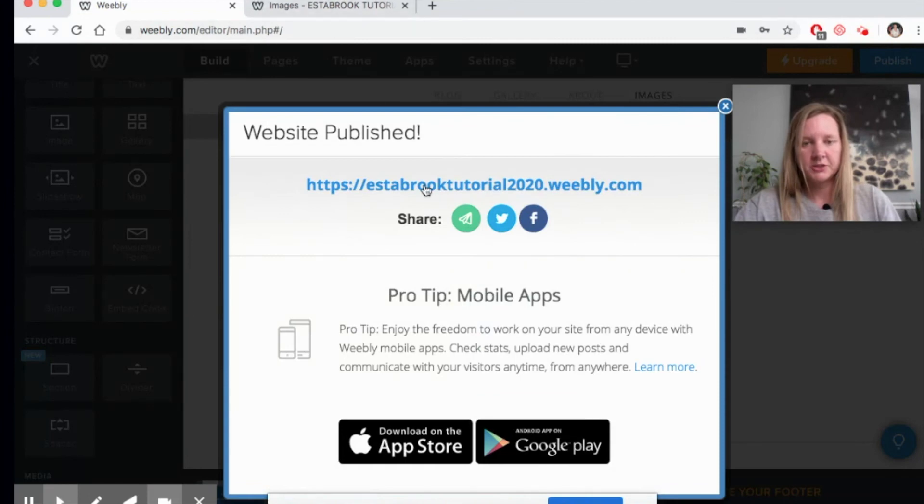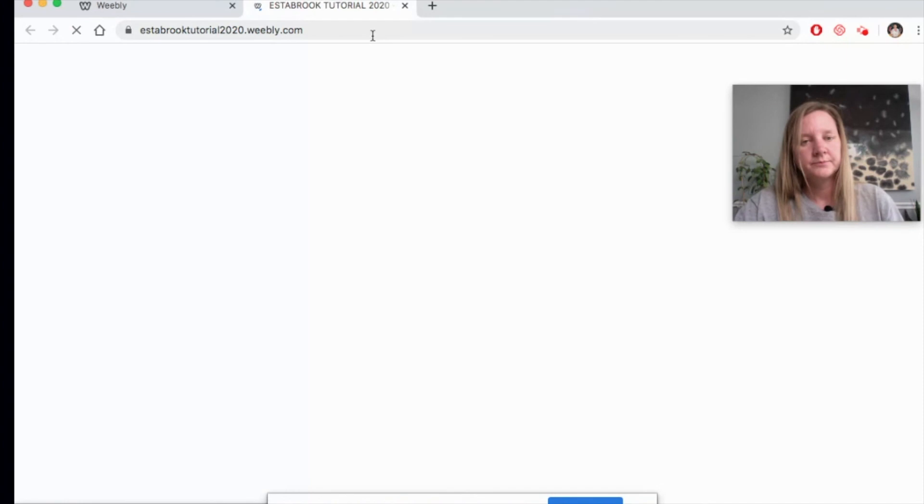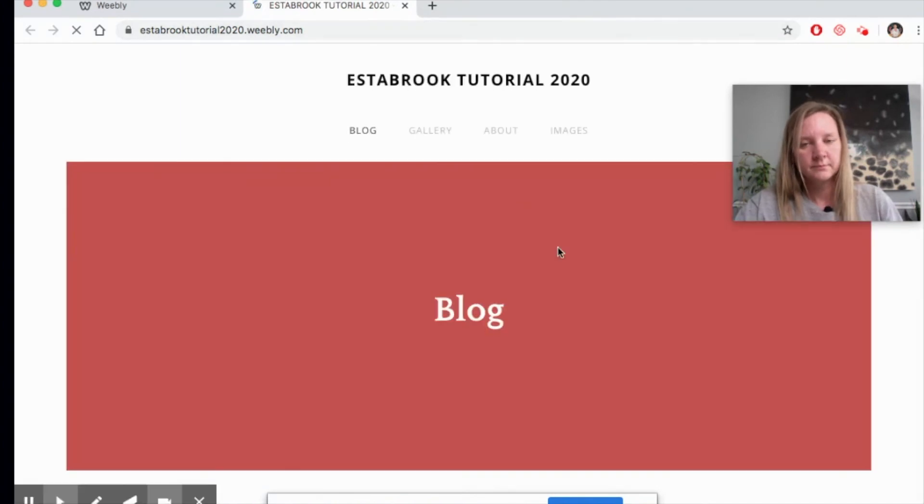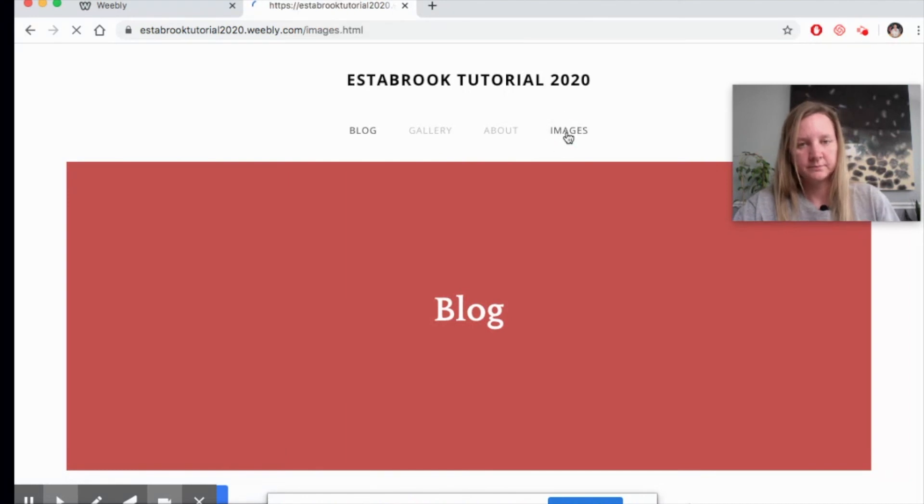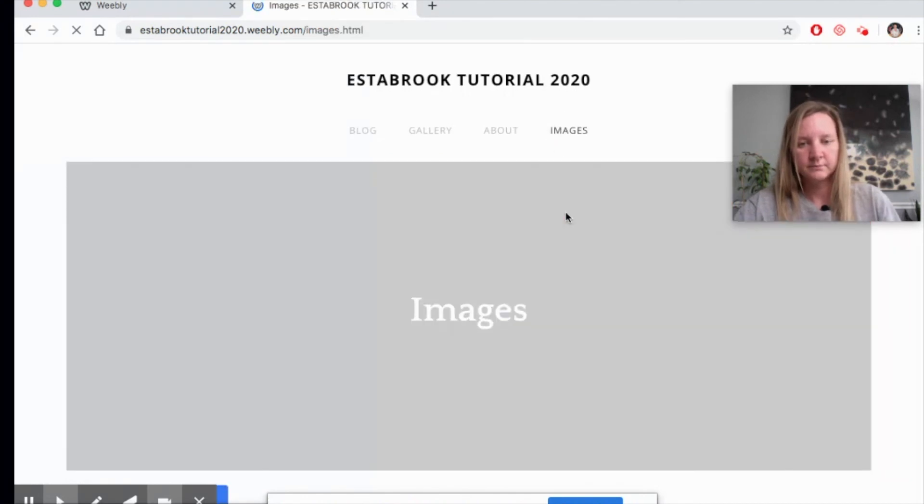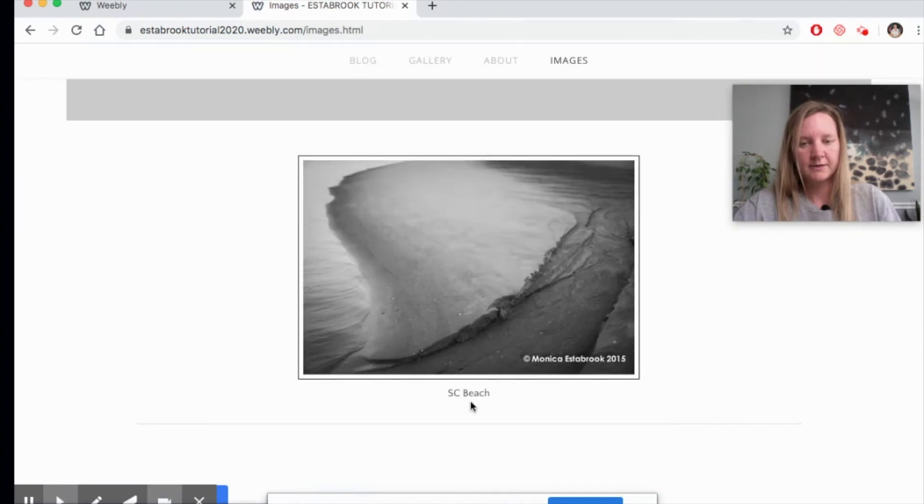Once it's published, you can just click on this link. Go to your images page. And that's how it looks.